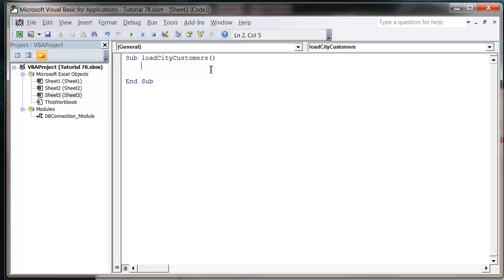Hello everybody and welcome to my 79th VBA 2010 tutorial. This tutorial is going to show you how to use the AND statement in your SQL queries running through ADO.